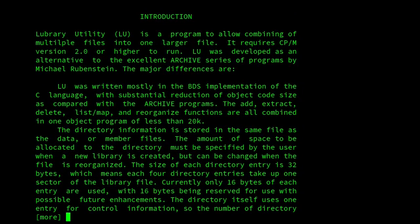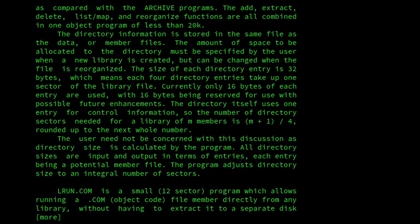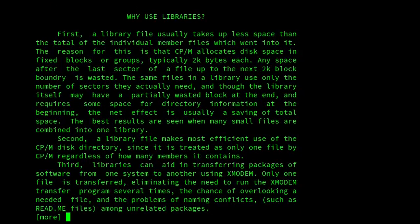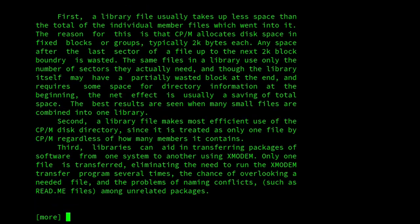LBR reigned supreme until it was displaced by the ARC file format on MS-DOS and later CP/M, which combined compressing member files with including them into an archive in a single process, whereas the LBR files didn't specify a form of compression. It was purely putting multiple files into an archive, although often they would be compressed beforehand.